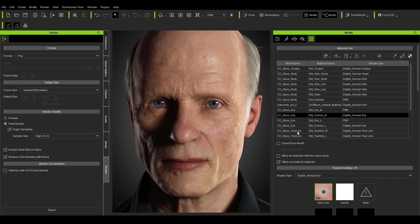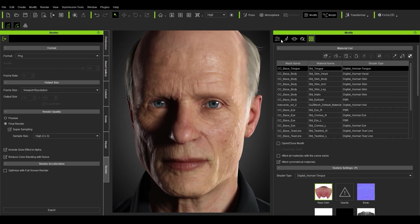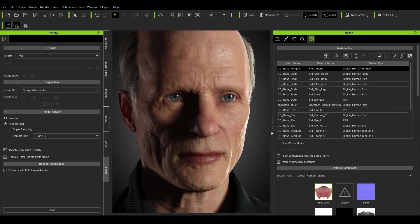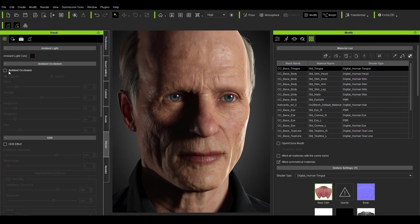You could of course do the same thing for the teeth and tongue — just select them, jump over here, open up the mouth and look at those options. The next thing I'm going to talk about is setting up some depth of field and making the scene look a bit nicer, so let's jump first into Visual settings where we have ambient occlusion.